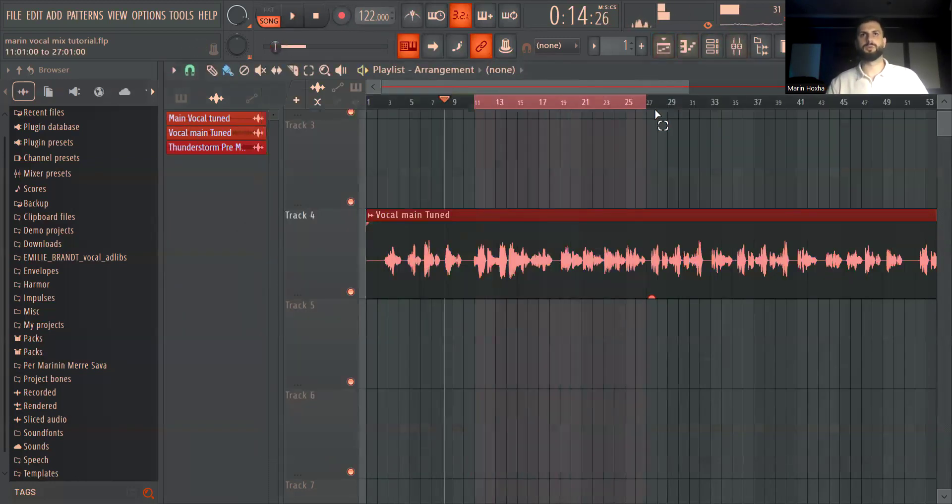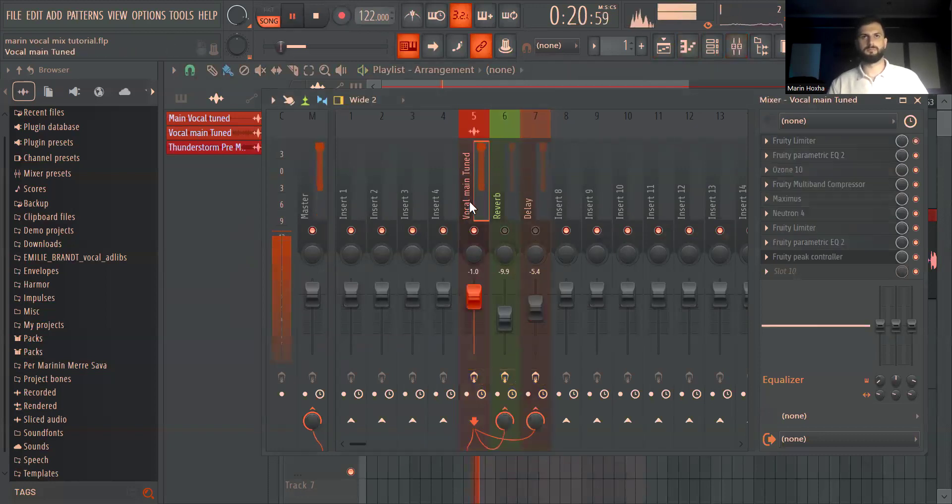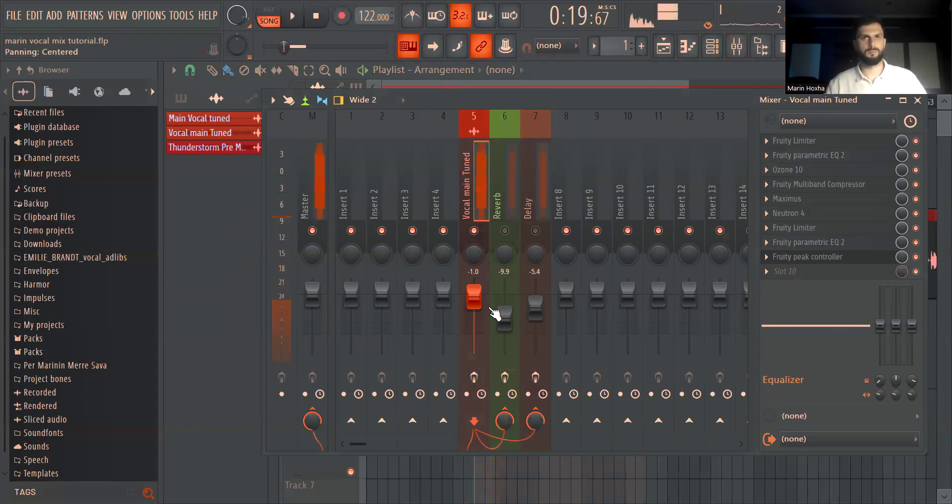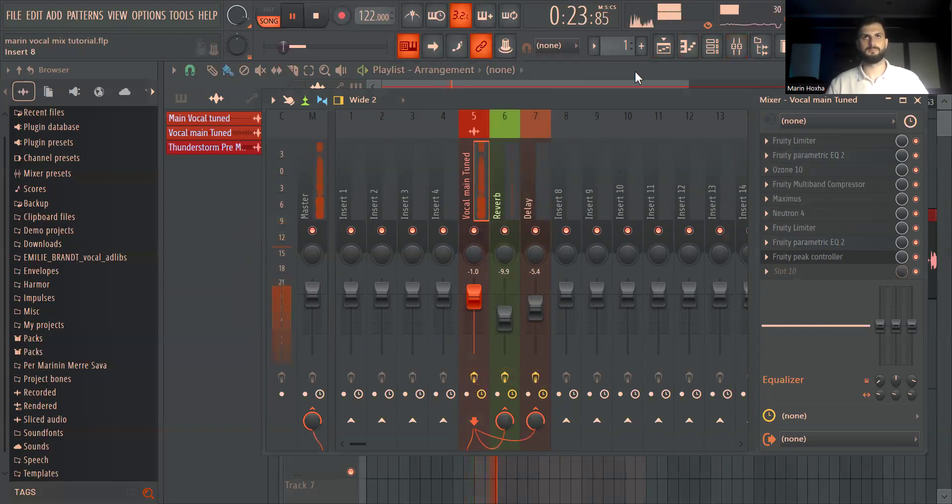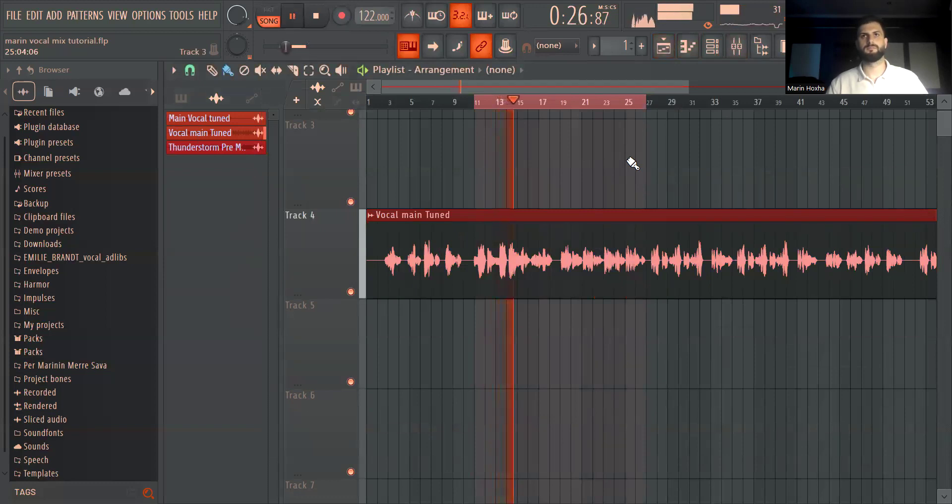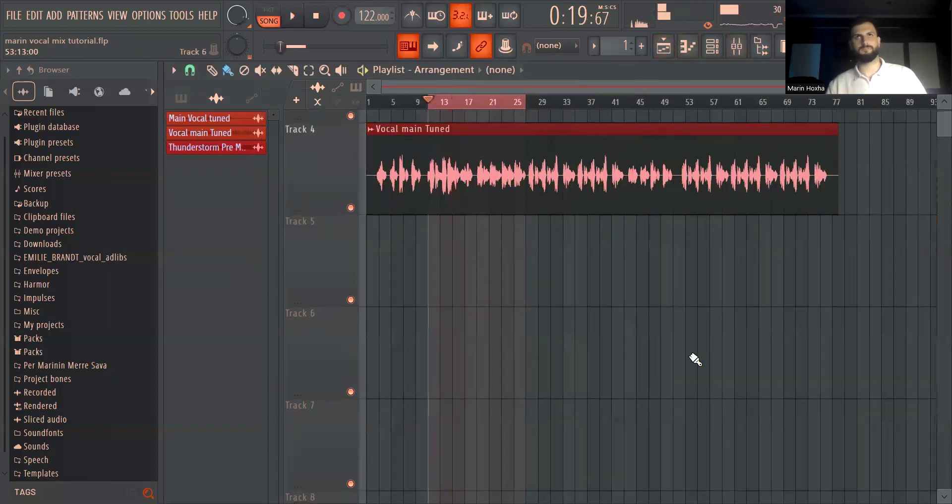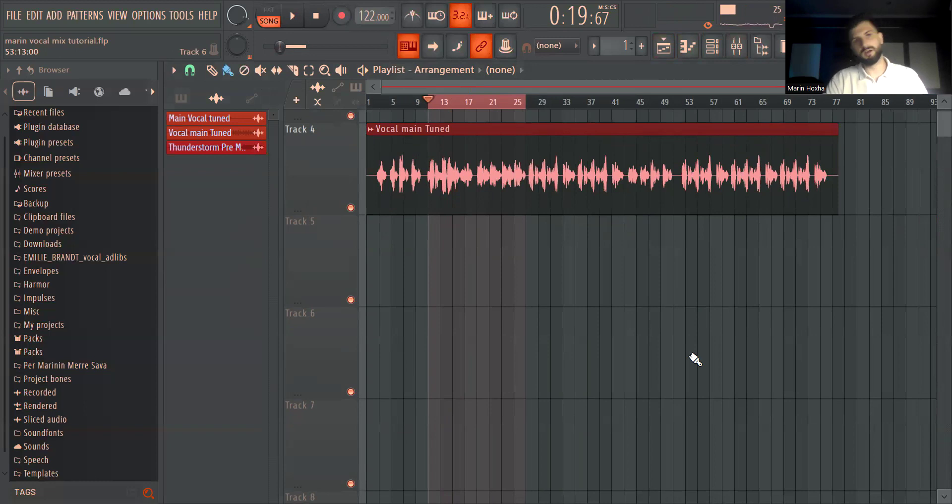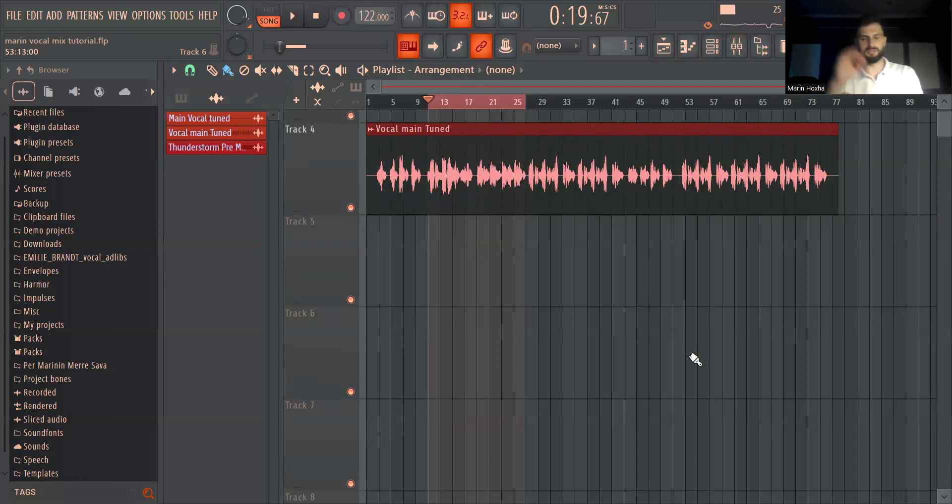So before and after real quick. Now after. So yeah this is pretty much a standard vocal chain that I use. You can use different VSTs as well but I feel like you can get the same level with different VSTs, different orders. You don't necessarily have to follow me 100% on that one.